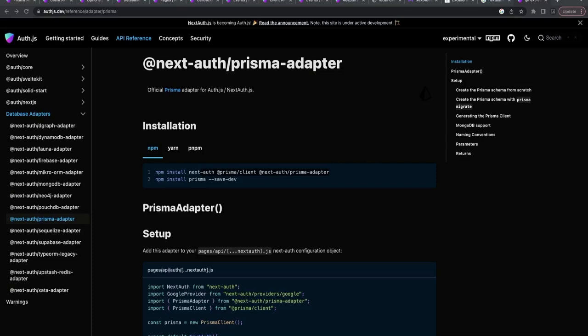Hi everyone and welcome back. This is a part two video on Next Auth. We are talking about integrating Next Auth with our Uber Eats clone app — there is an admin dashboard written in Next.js 13. We talked about simple authentication using Next Auth in the last video, and in this video we are going to use Prisma as an adapter.